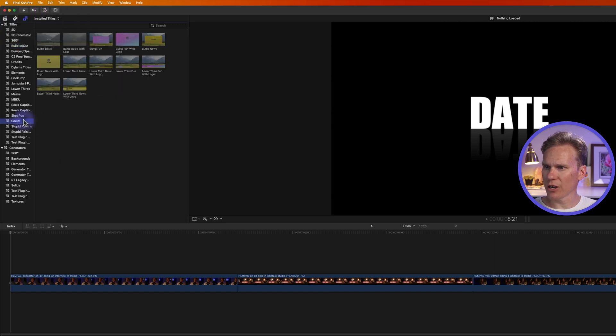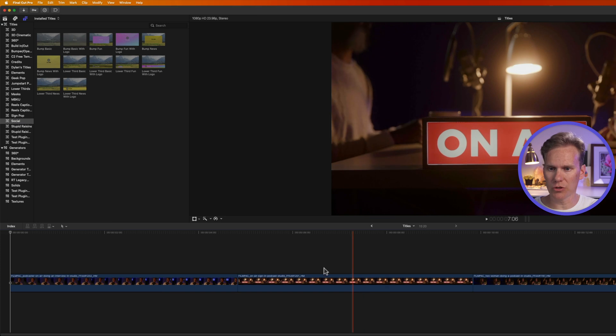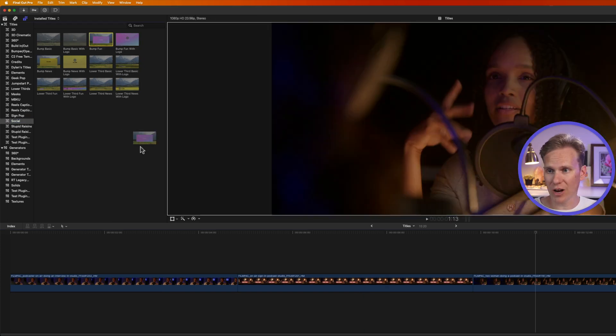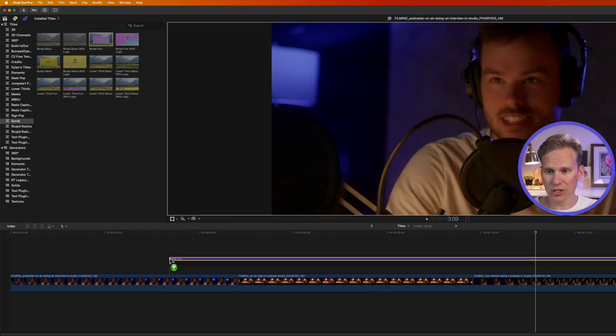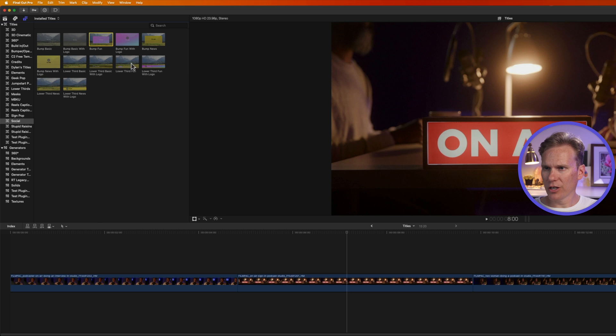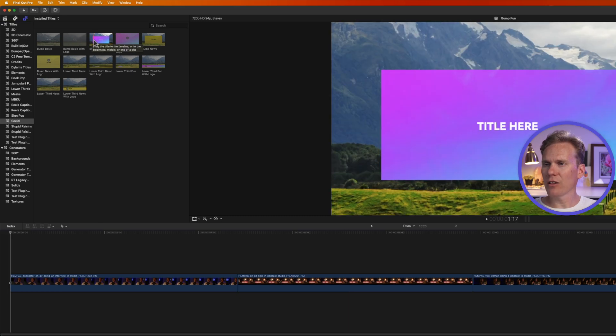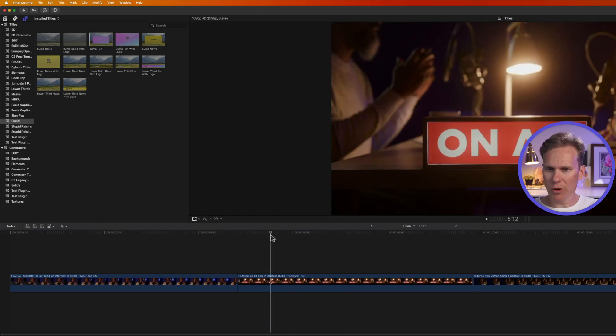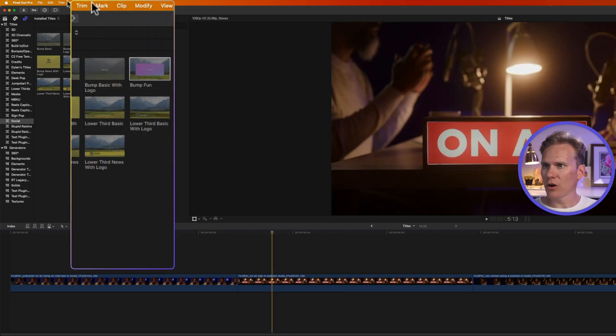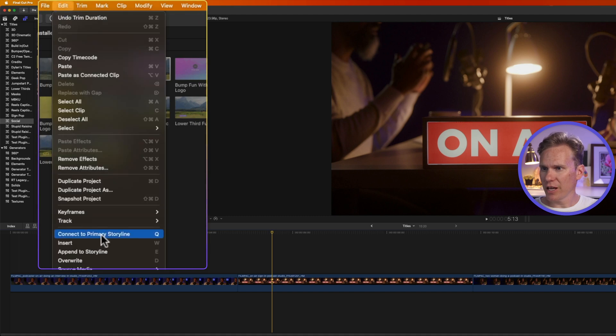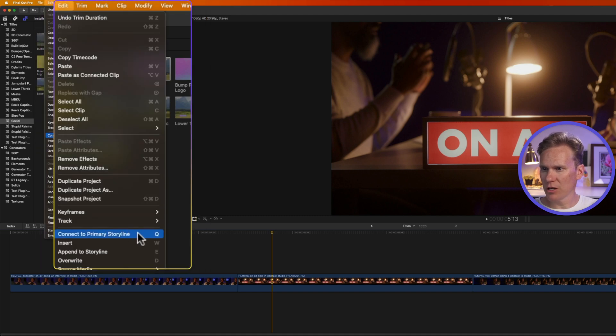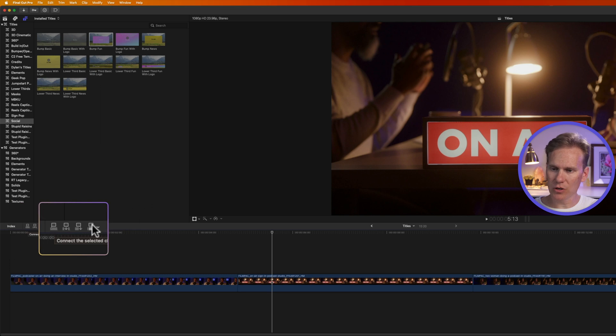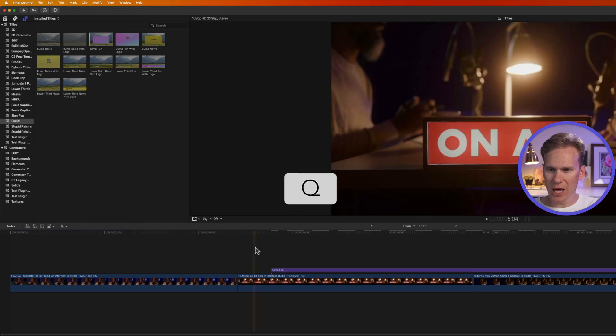Let's go down to this Social category here, and let's practice adding some titles to our timeline down here, to our video project. The first and fastest way is to just click and drag your title onto your timeline. I can also select the title I want, and then move my playhead where I want to connect the title, and go up to Edit, and select Connect to Primary Storyline, or press this button right here to connect it, or even faster, press Q, and it adds that title to my timeline.